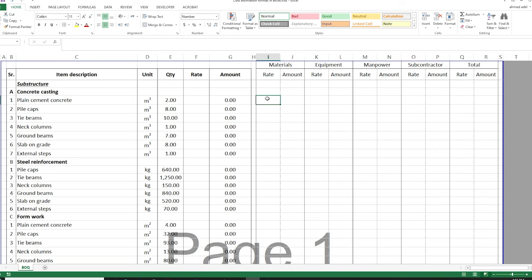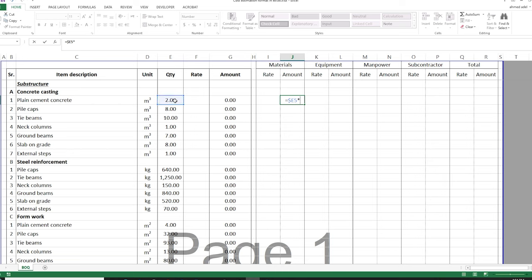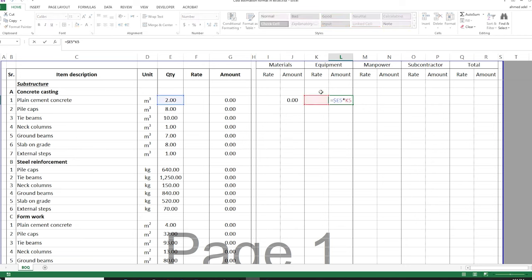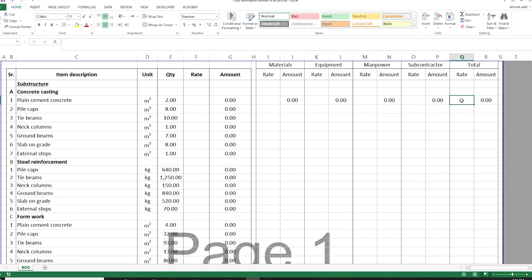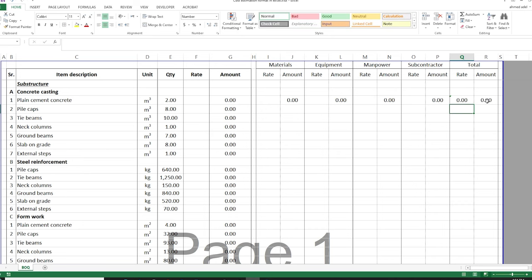I'll start with the material. Whatever rate I put here will be for the material, and the amount will be the material rate multiplied by the quantity. So the amount equals dollar E5 multiplied by the material rate here. If I copy this formula across, I am multiplying the rate of the equipment by the quantity — the quantity column is fixed because of the dollar sign next to column E. I'll copy this to manpower and subcontractor as well. The total rate equals material rate plus equipment rate plus manpower rate plus subcontractor rate, and the total amount equals total rate multiplied by quantity.